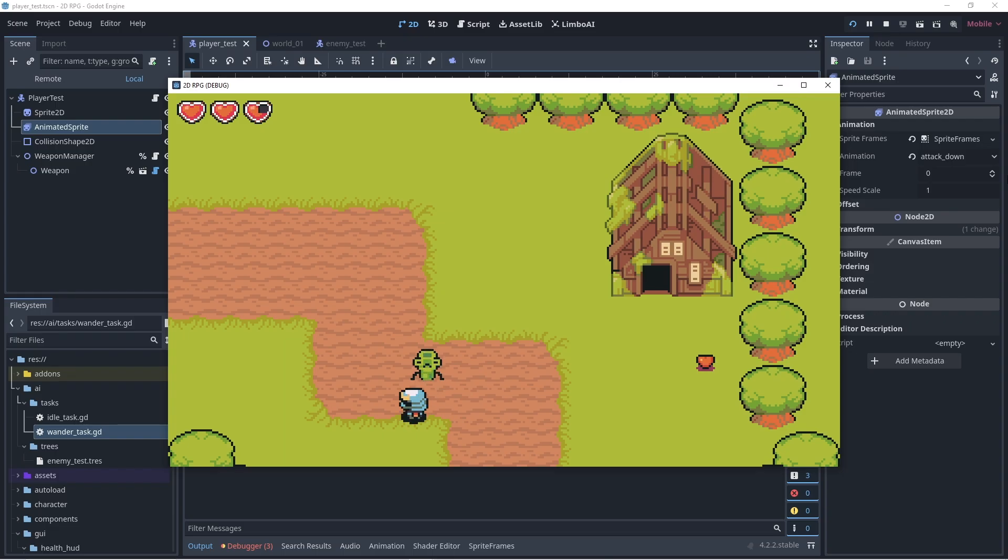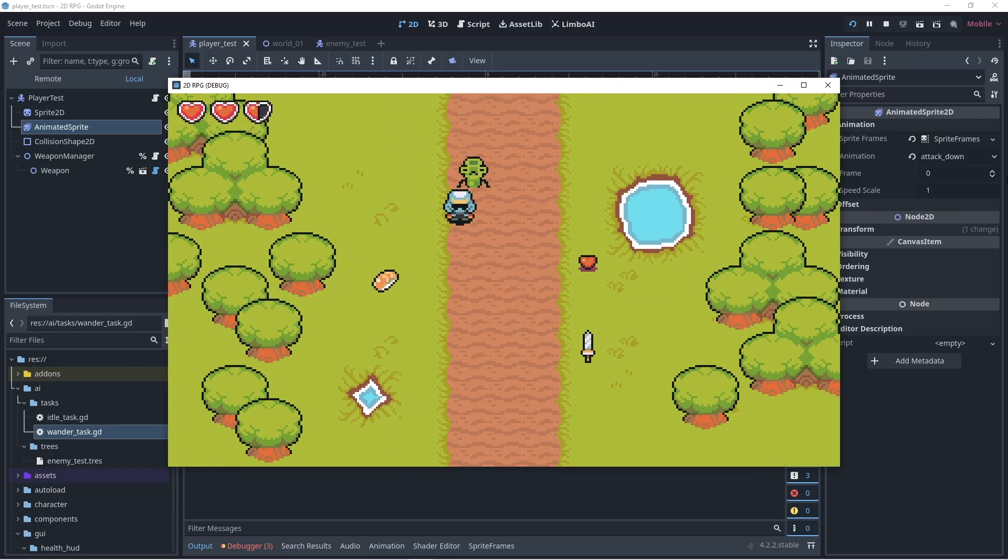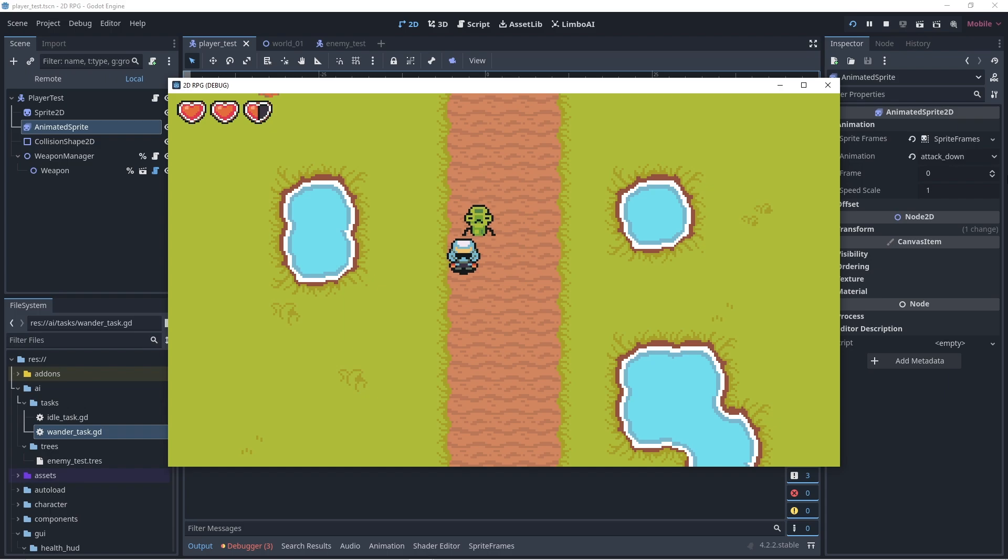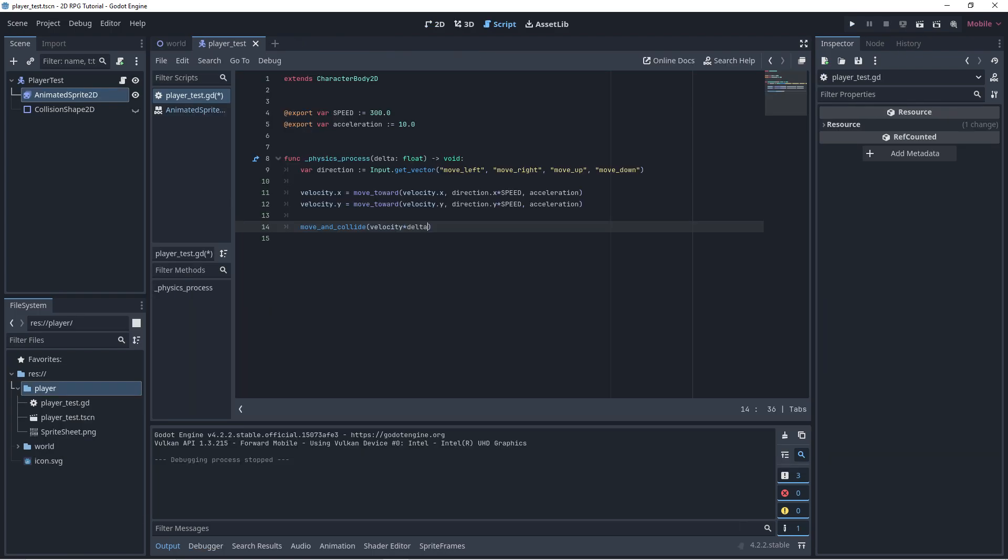Lastly, since the motion mode of the character body was floating, it is recommended to use Move and Collide instead of Move and Slide to prevent any sticking accidents. We will call Move and Collide with velocity multiplied by delta on its parameters.